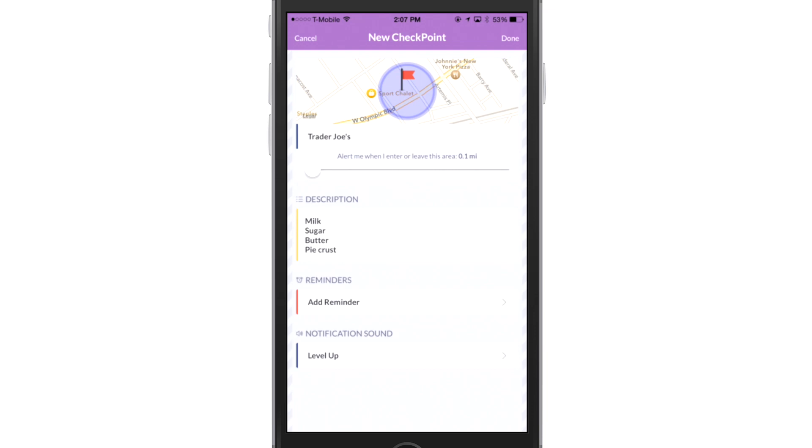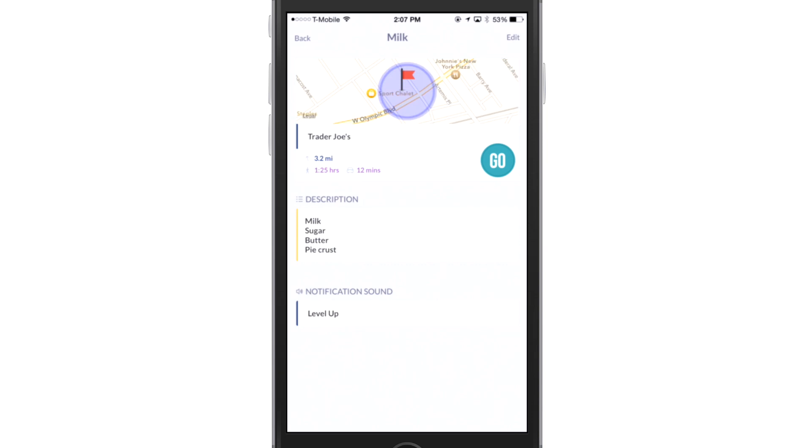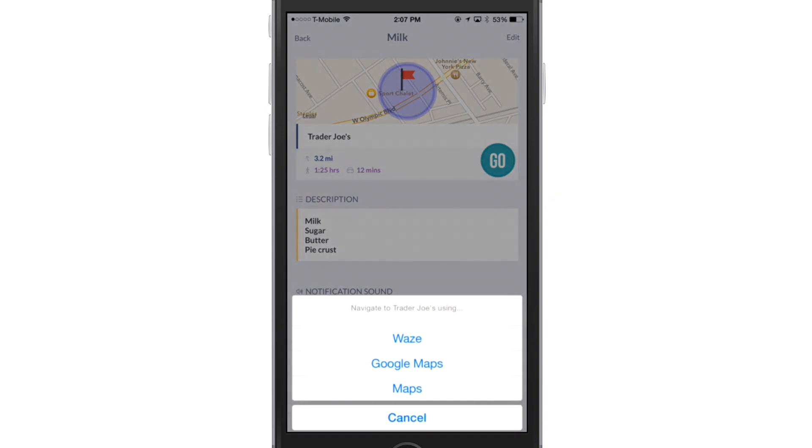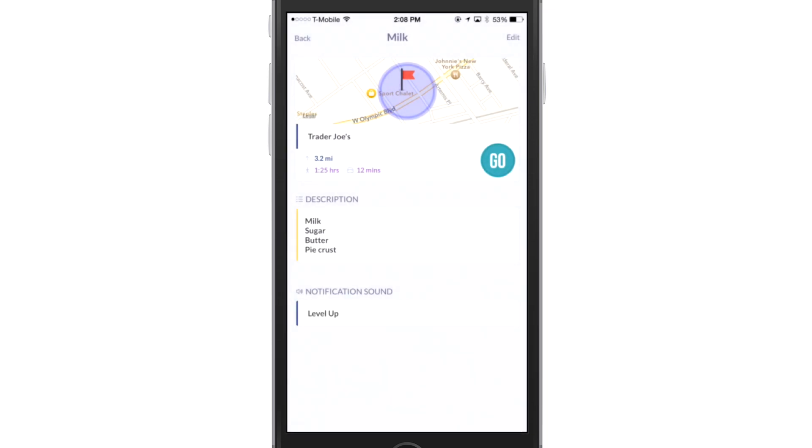So when I'm done, I can hit done. And there's my reminder. And I can hit go if I want to, and I can navigate to that place. So if I'm buying something at a certain store, but I've never been there, I can navigate using Waze, Google Maps, or Maps. And I'm glad it gives you options depending on what app that you're using for that. I'm going to hit back, though.